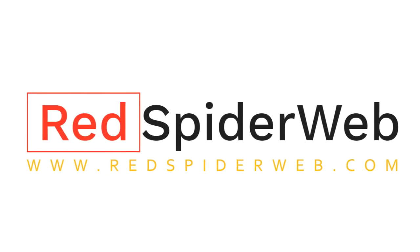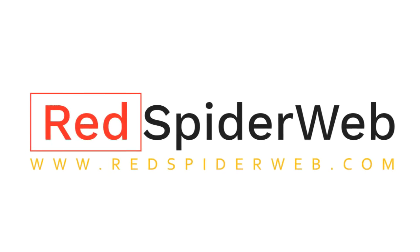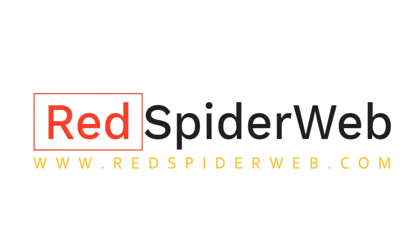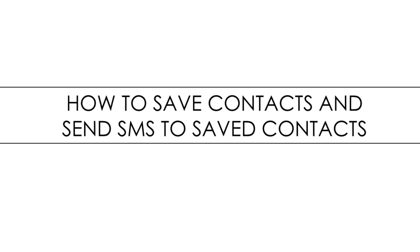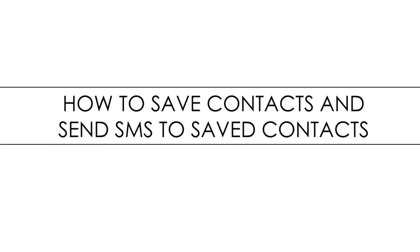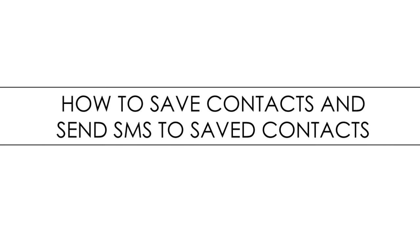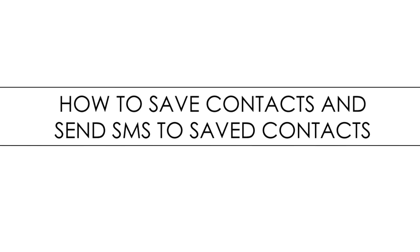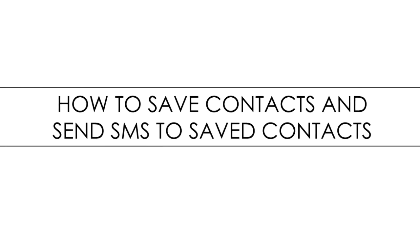Hello and welcome to Red Spider Web. In this video we will learn how to save contacts and send SMS to saved contacts.